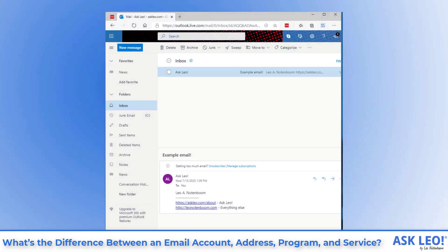Outlook.com, as we're using on screen here, is a web based email service.